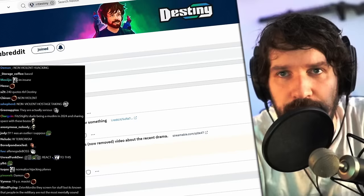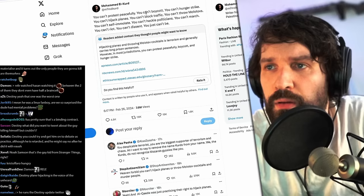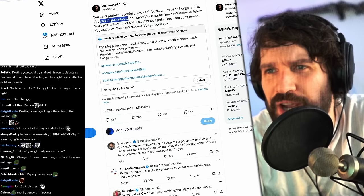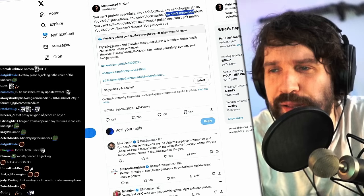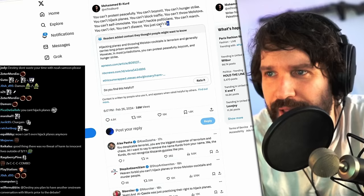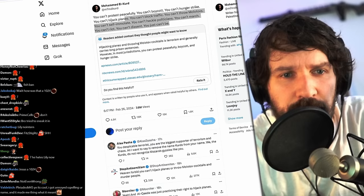Yeah, there are other... what was the one tweet that I responded to? You can't protest peacefully, you can't boycott, you can't hunger strike, you can't hijack planes, you can't block traffic, you can't throw molotovs, you can't self-immolate, you can't heckle politicians, you can't march, you can't write, you can't dissent, you can't just be. Did I say they're also getting tarred and feathered hard in their replies? No one agrees with them. The guy with 15,000 likes on his tweet? Okay.